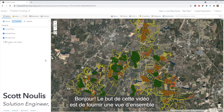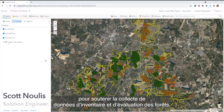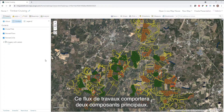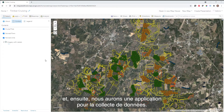Hello. The purpose of this video is to provide an overview of how the ArcGIS mobile apps can be configured to support a timber cruising and inventory data collection workflow. There are going to be two primary components of this workflow: a map for visualization, and an app for data collection.